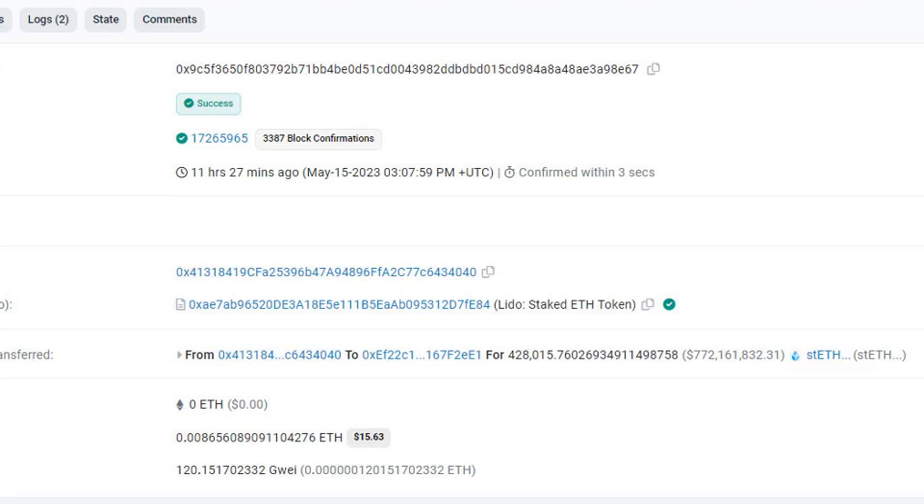Blockchain intelligence firm Arkham Intelligence highlighted that Celsius transferred 40,928 ETH last week to a smart contract called Figment ETH2 Beacon Depositor One. This was then moved to the Ethereum beacon chain deposit contract on May 12th according to Etherscan.